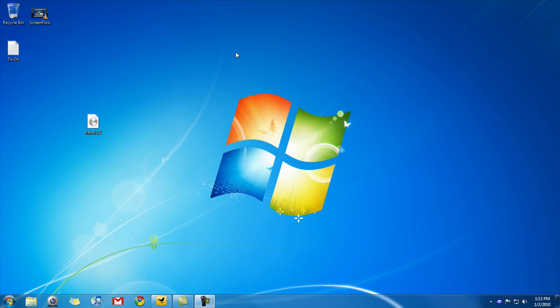Hola everybody, Vince here. Today in this very quick video, I'm going to be showing you how to burn ISO images with your Windows 7 computer.